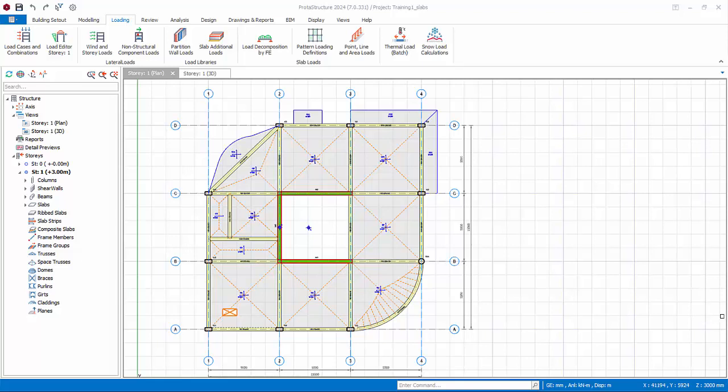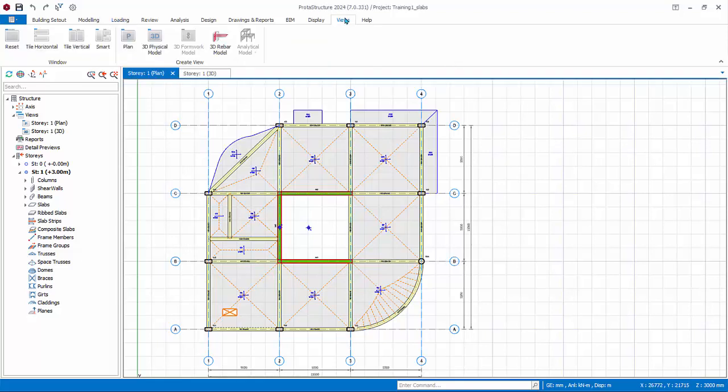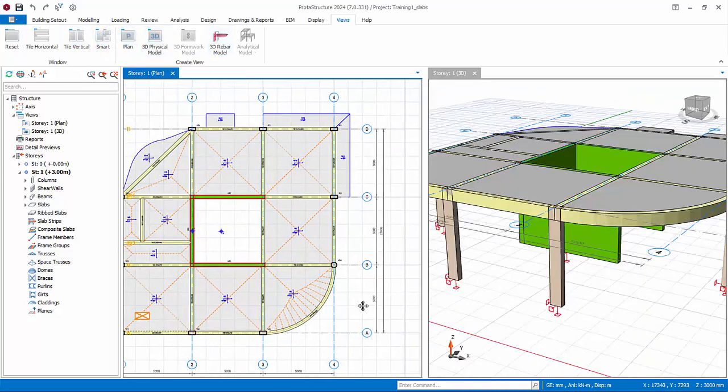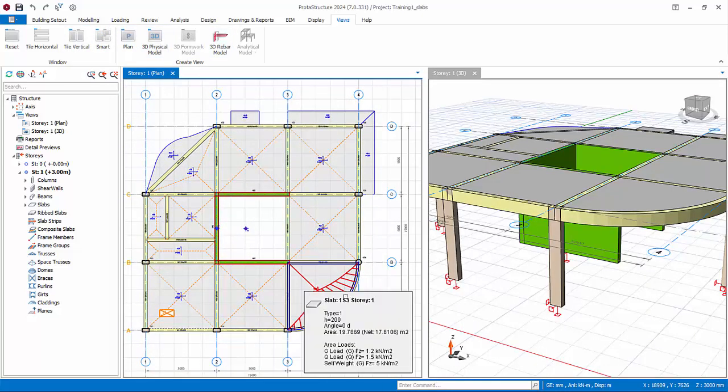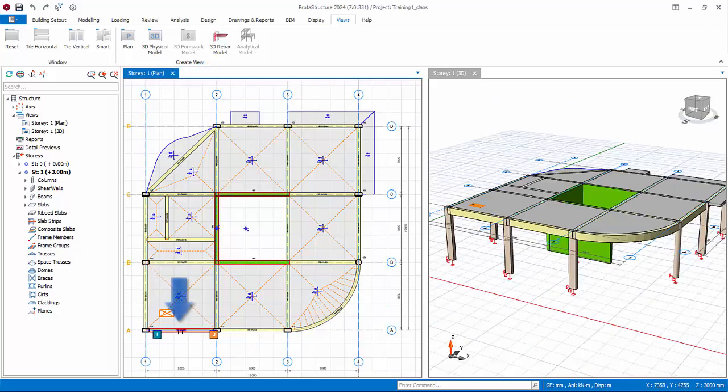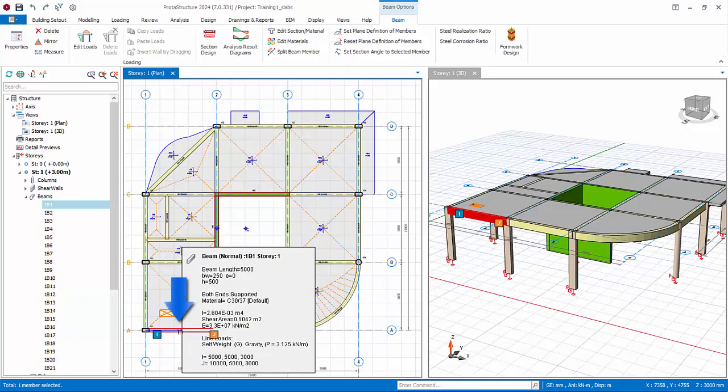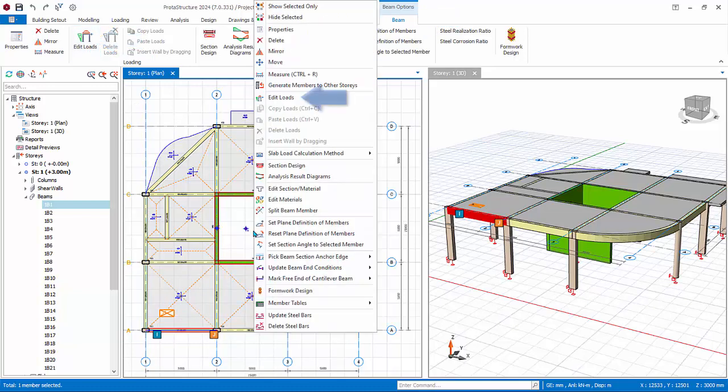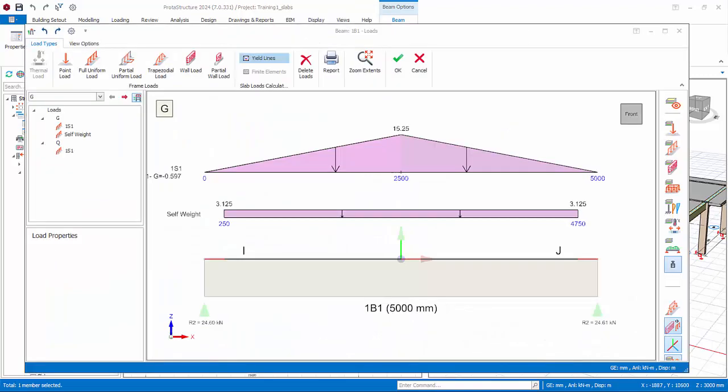Tile the 2D and 3D view vertically by going to views tab. Click tile vertical. Make sure the plan view is active by clicking on it. Ensure you are viewing story 1. Select a perimeter beam. The beam tab will be shown. Click edit loads.